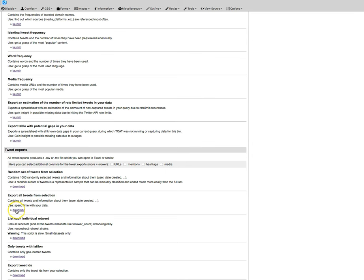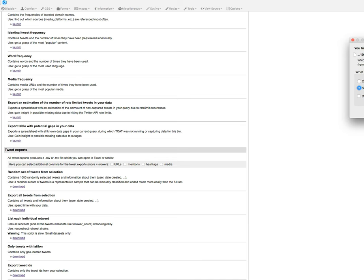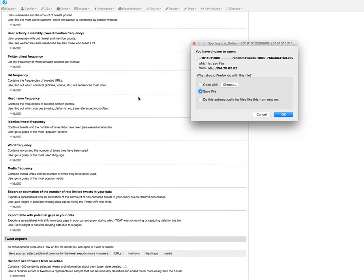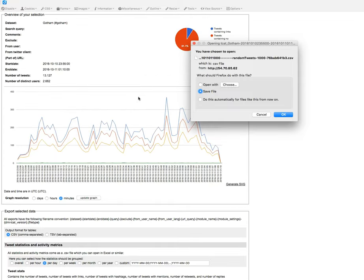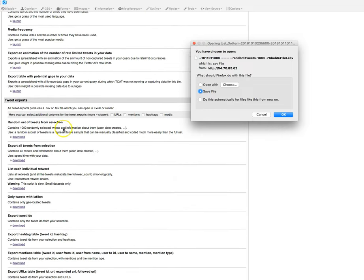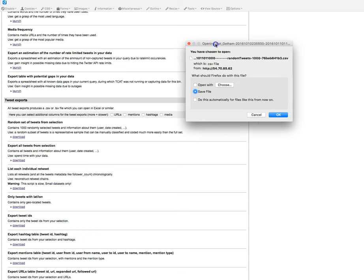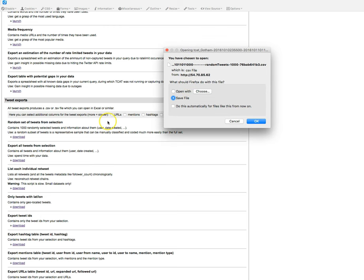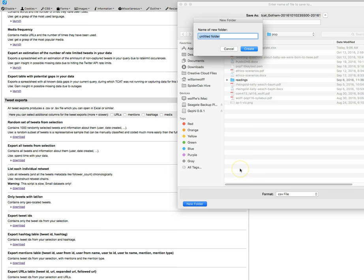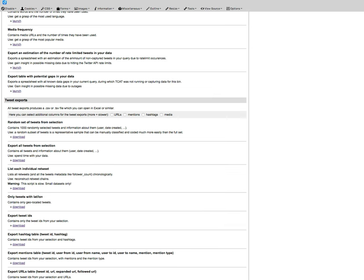Let's just go for the sake of what we're doing here. I'm just going to show you what the random set looks like. You can click download, and this will take a random set of 1,000 tweets. Let's just check to see how many we have. We have 13,000 tweets in here, so that's fine. It takes a random selected tweets from the selection, and then you can click open with Excel. Or you can download all tweets from selection. We can save the file, and I'll just save this over here. I'm going to create a new folder for my DMI-TCAT archive.